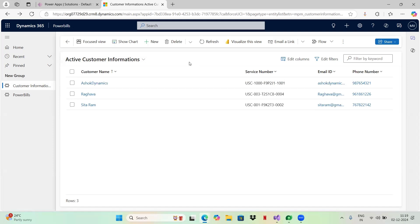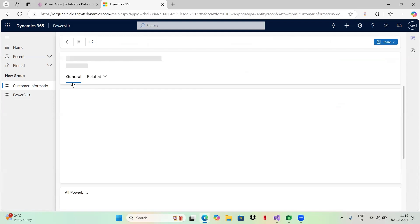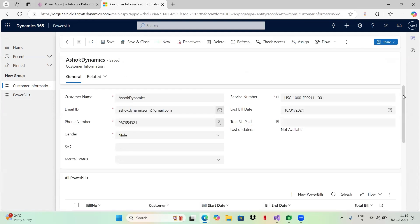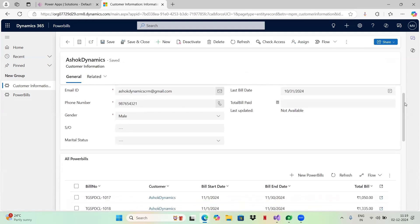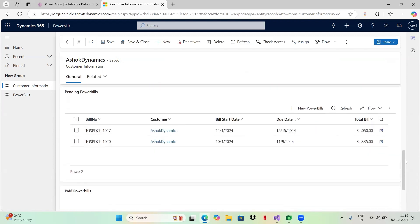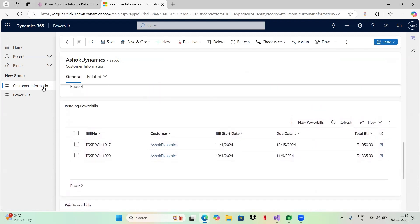Hi everyone. Today I wanted to demonstrate one more concept in plugins. I have two entities: customer information and power bills. I have a customer with name Ashok Dynamics. Let me open this account. It has this email, phone number fields, and it also has the power bills.